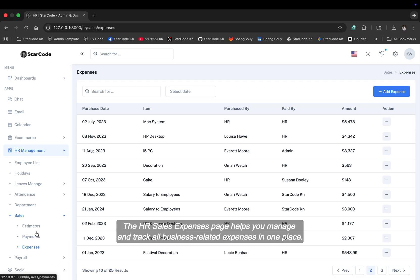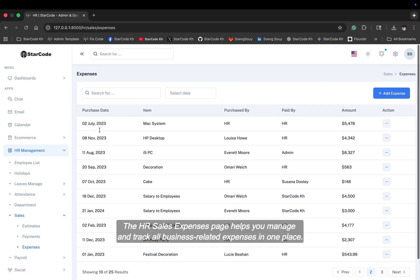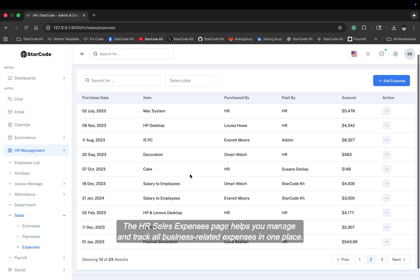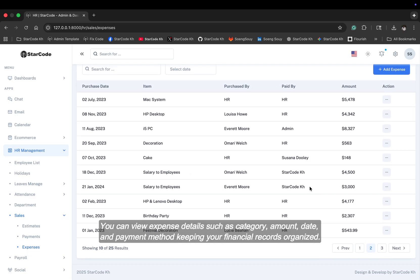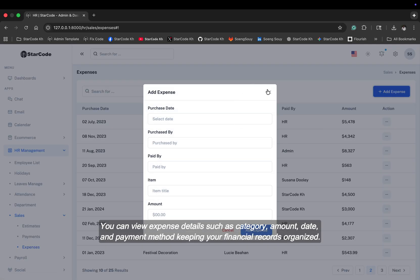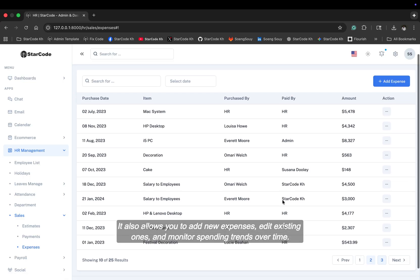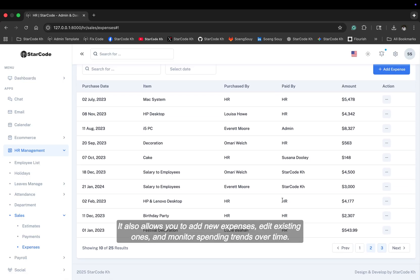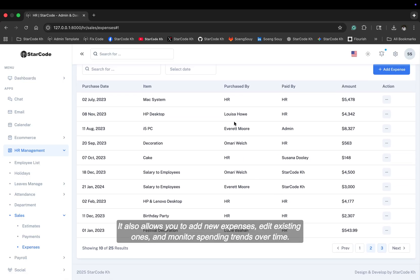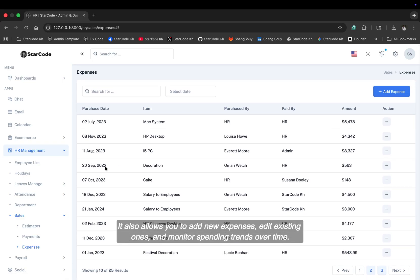The HR sales expenses page helps you manage and track all business-related expenses in one place. You can view expense details such as category, amount, date, and payment method, keeping your financial records organized. It also allows you to add new expenses, edit existing ones, and monitor spending trends over time.